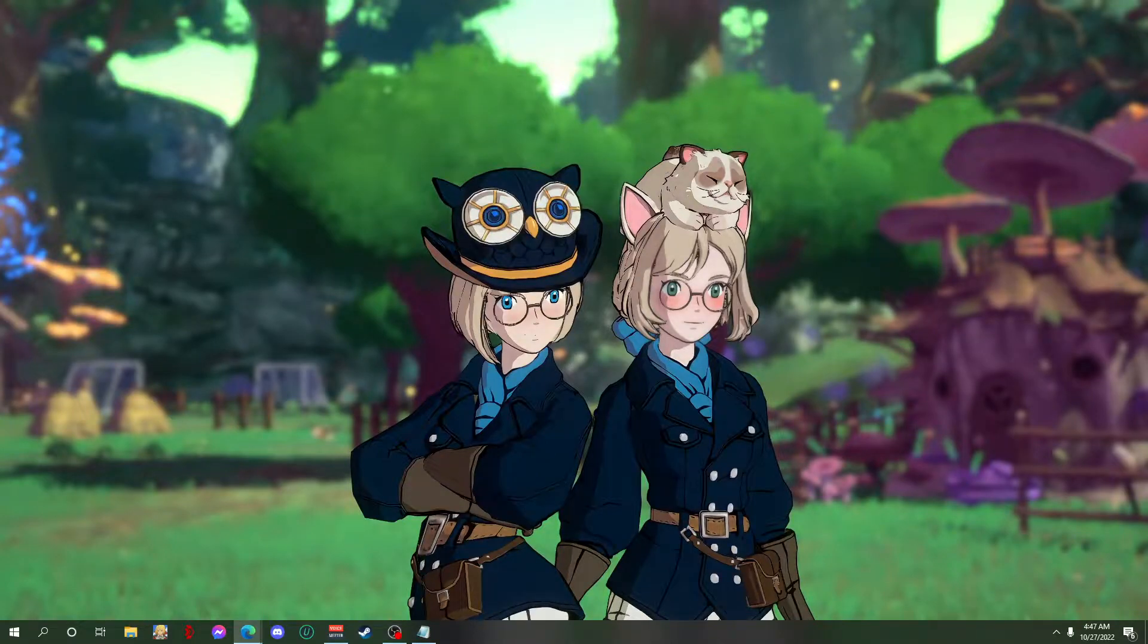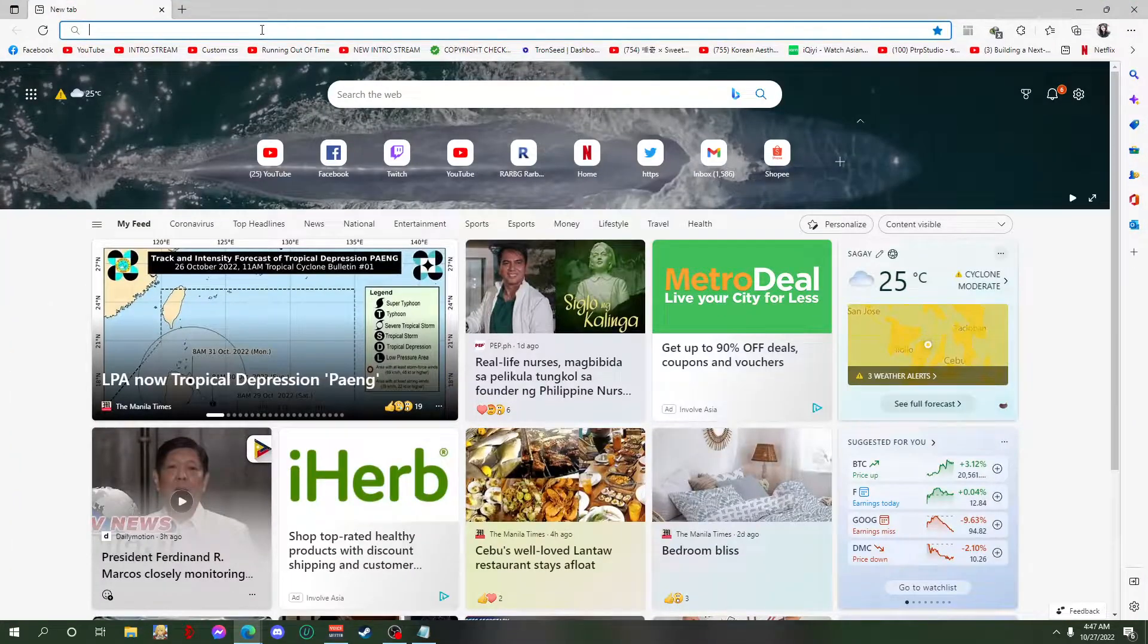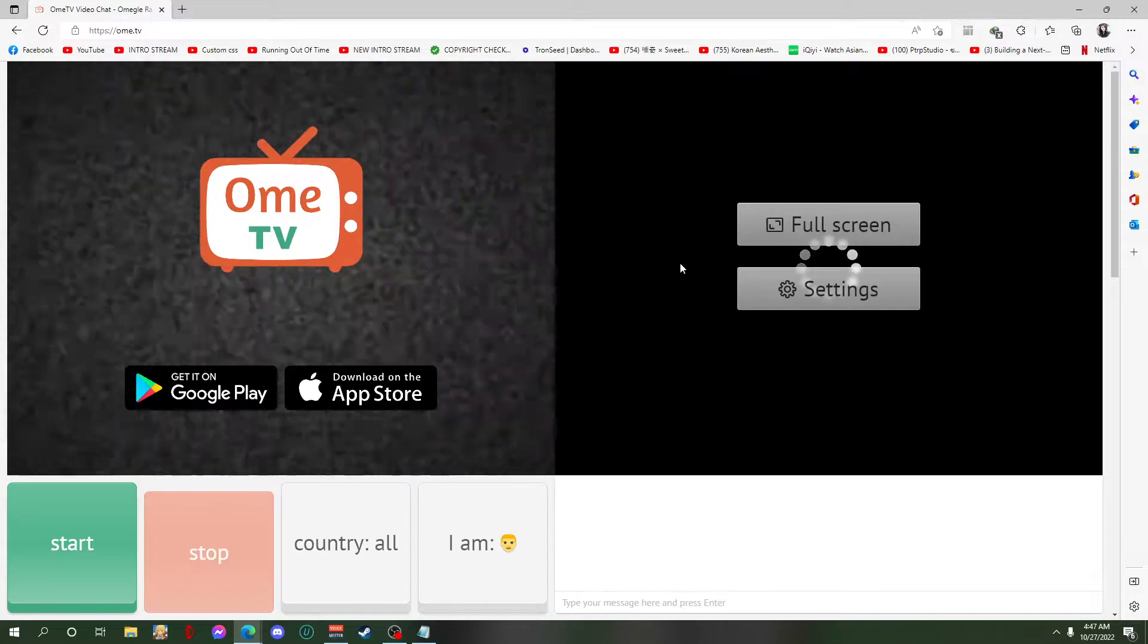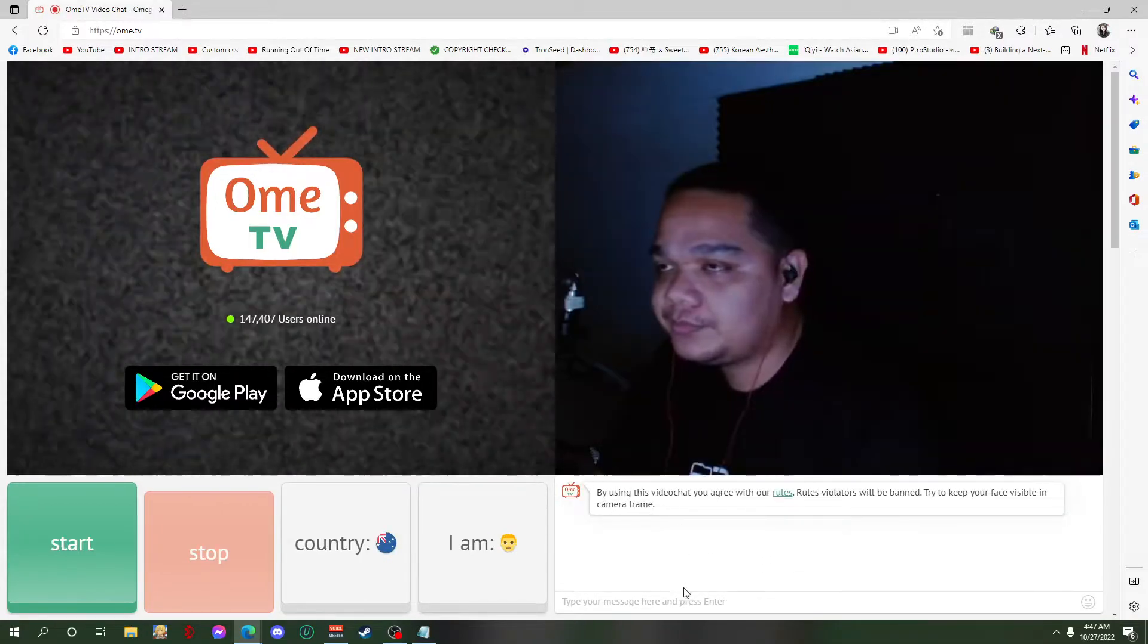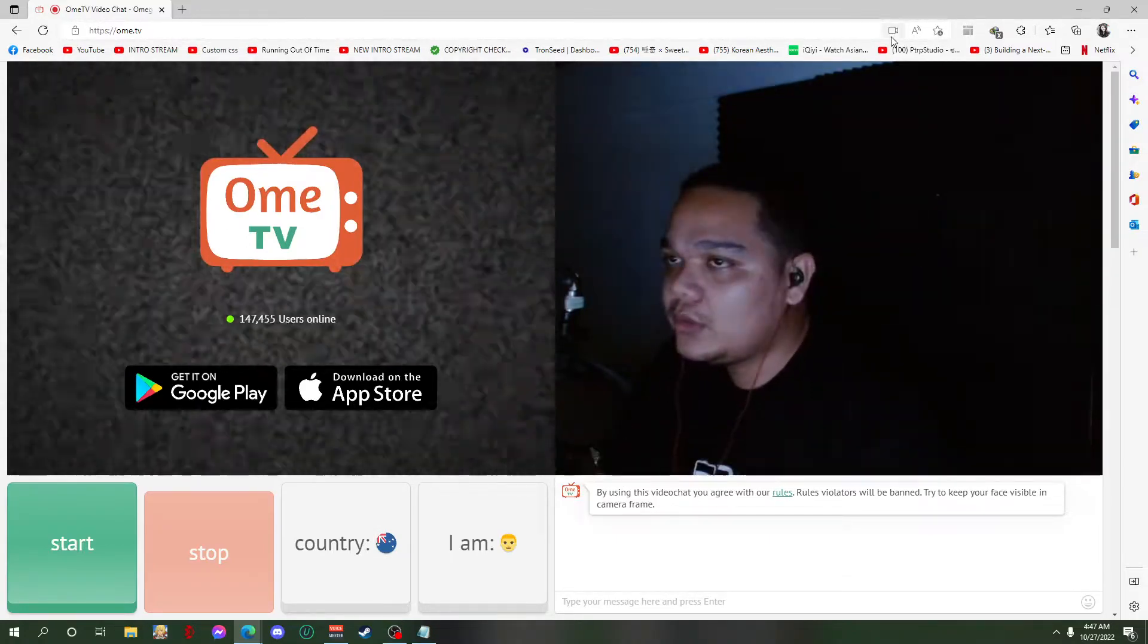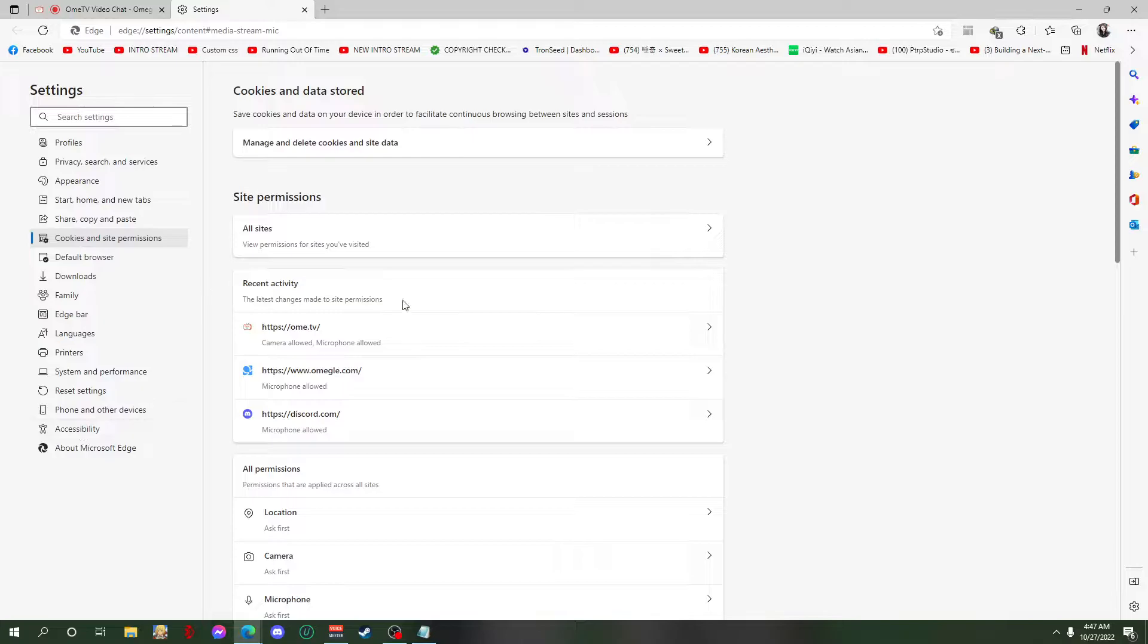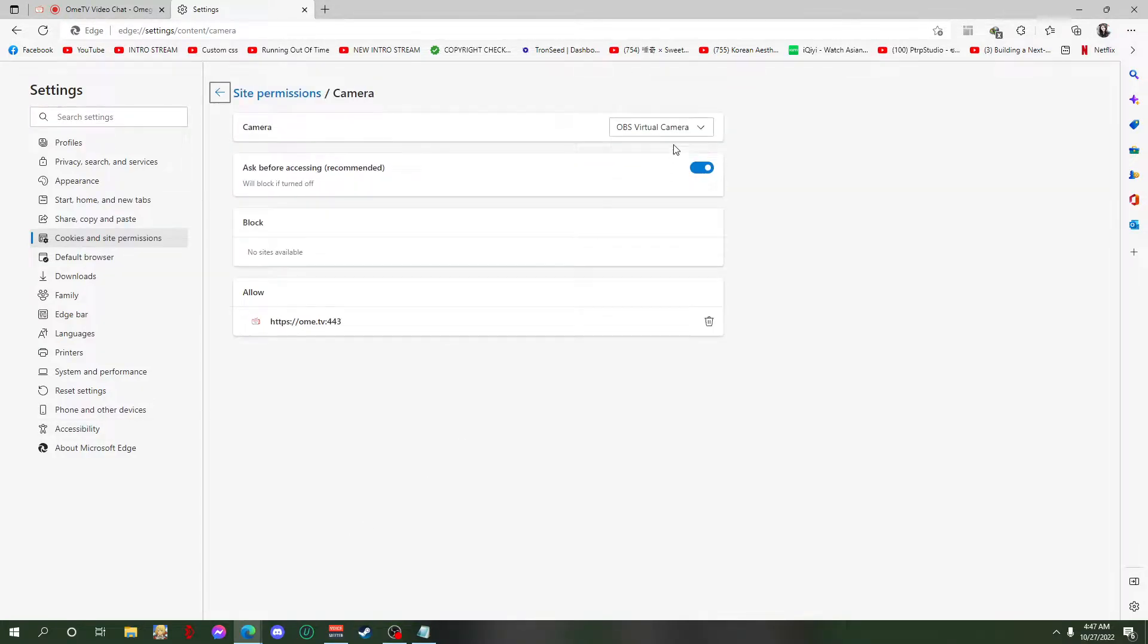Hi guys, so I'm gonna show you how to use OBS virtual camera on Ome TV. It's gonna detect your camera that you're using right now, and then we want to use the OBS virtual camera, this one.